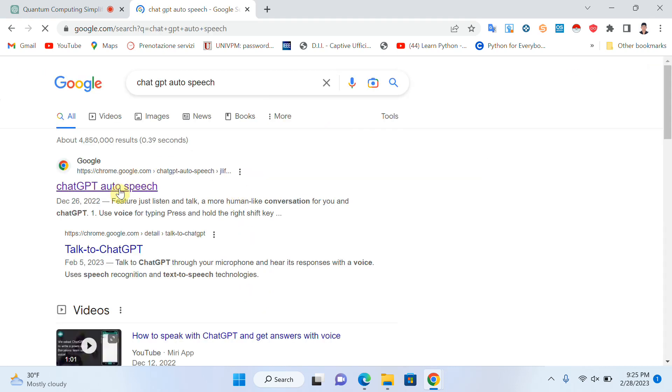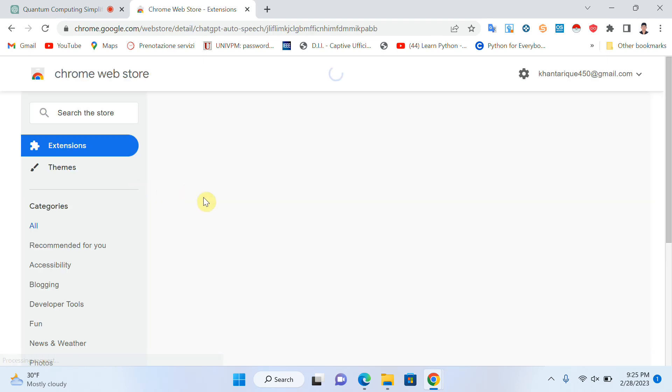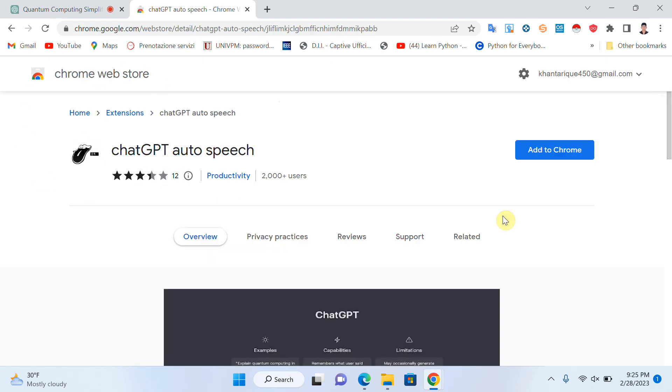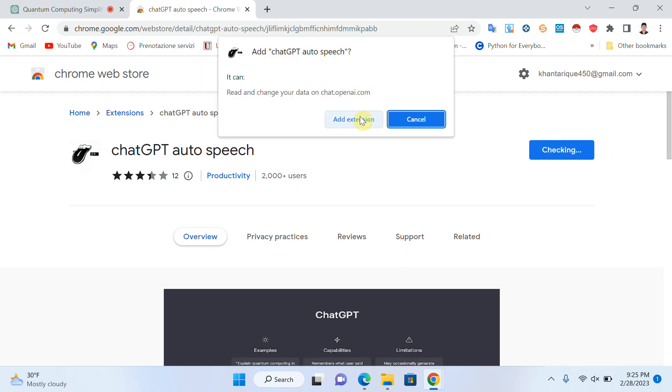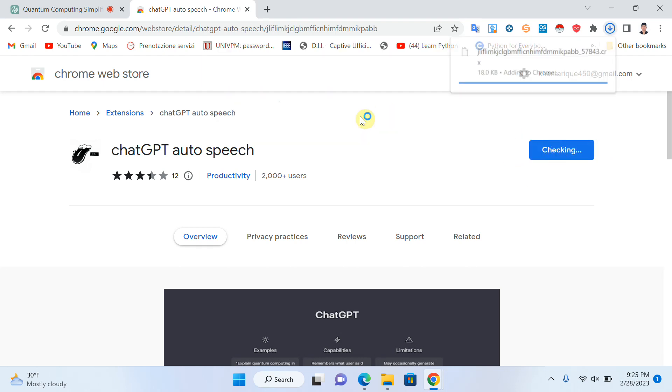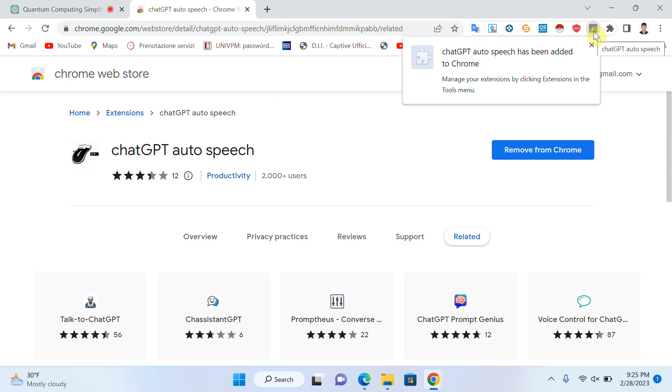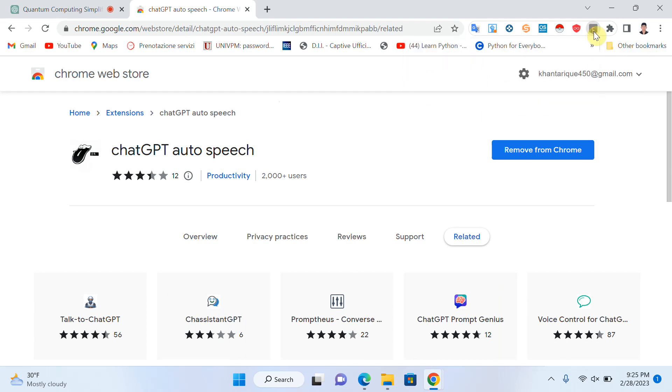Open the first link. This is a Google Chrome extension that we can add to Chrome. Click Add to Chrome and Add Extension. You can see that the extension is being added.